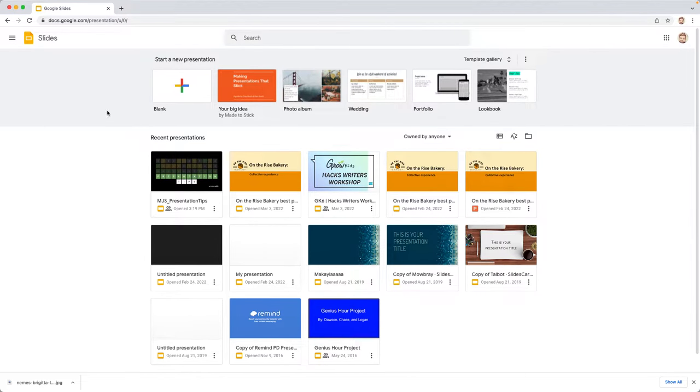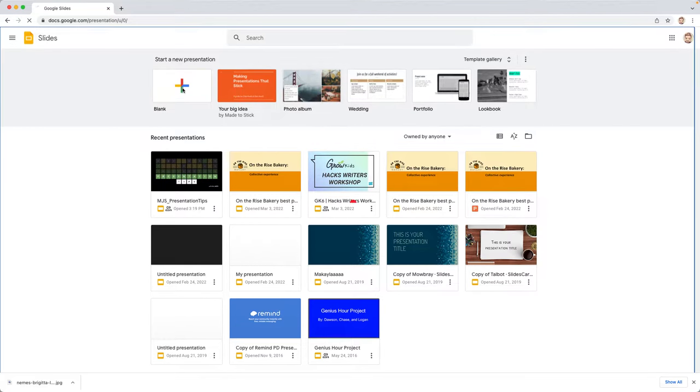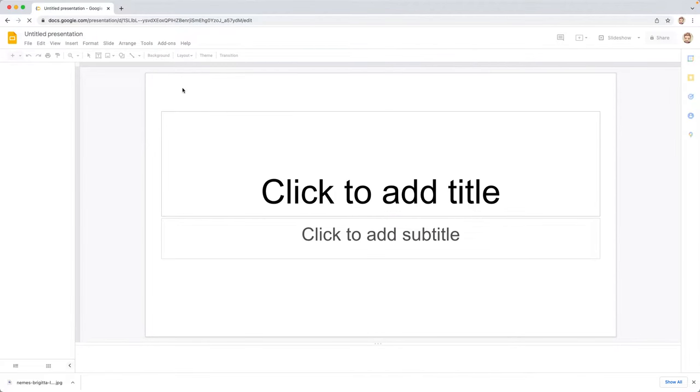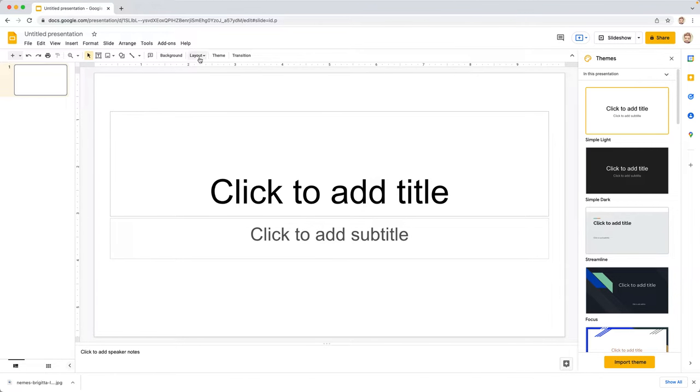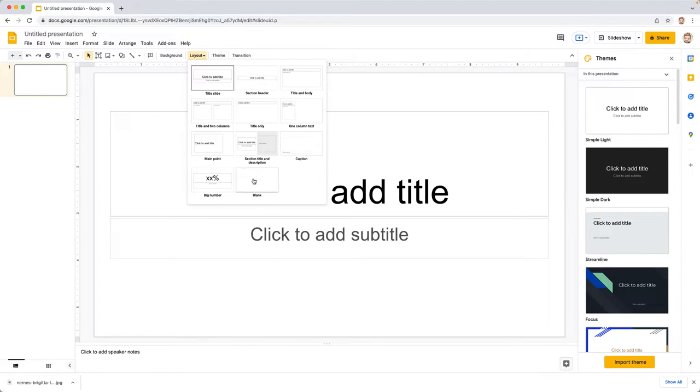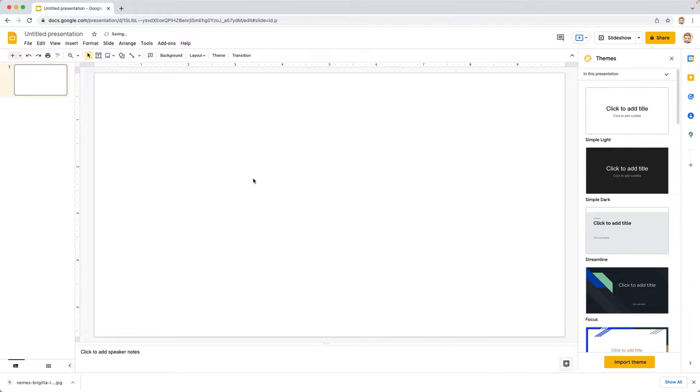So for today, we're going to keep it really simple and go under here under blank and create a new presentation. It starts off with this title slide and so to get things set up right, we want to go up to layout here and choose the blank option, which is the clear slide, nothing on it.